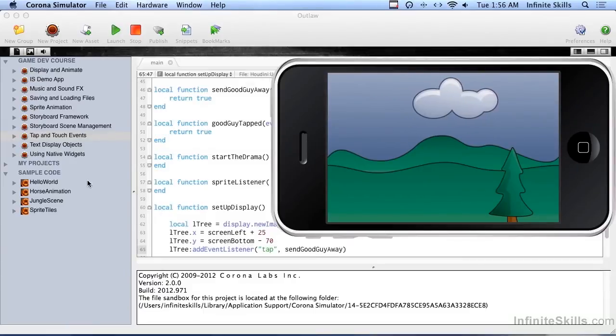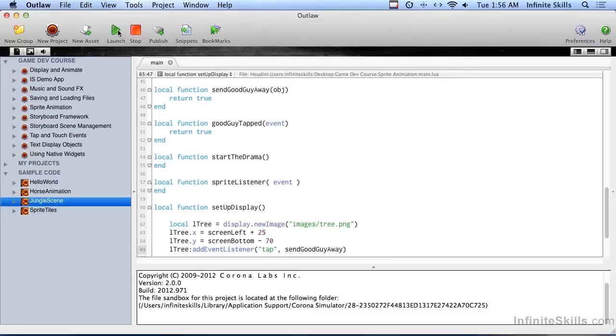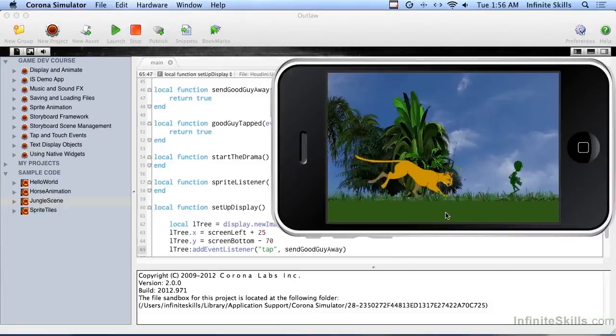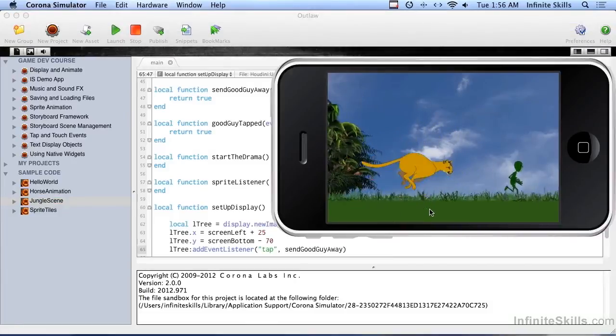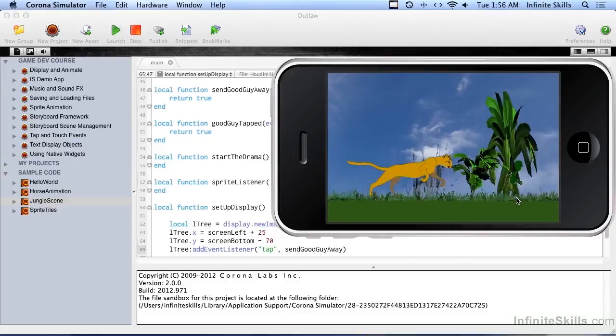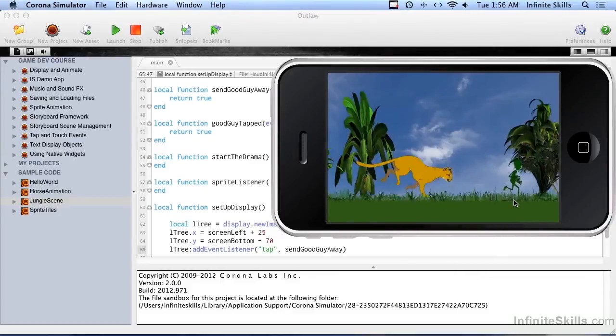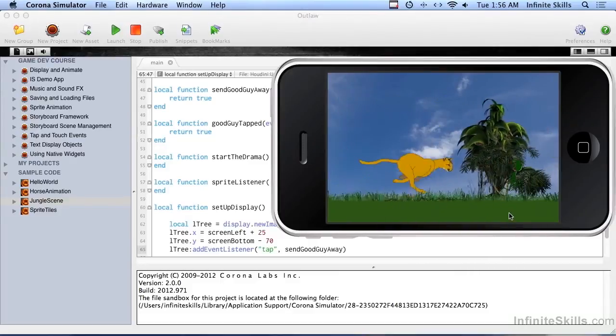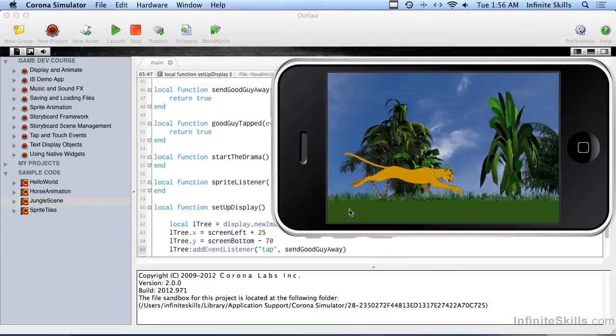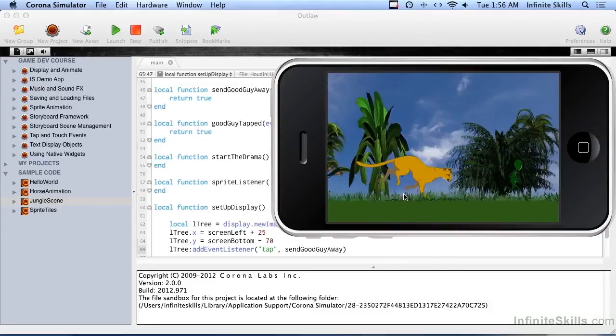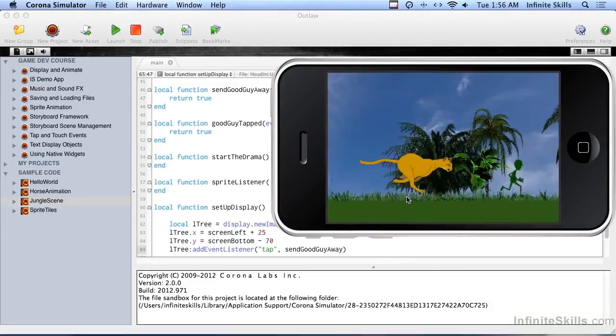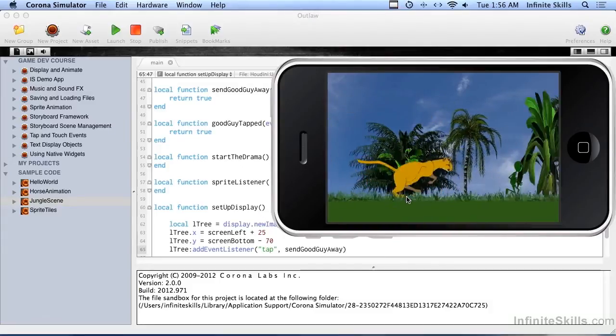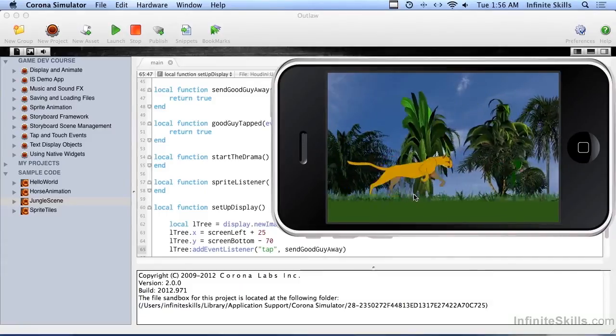Here is an example of sprite based animation. This is a jungle cat running after this little green guy through the jungle and looking for breakfast. There's a couple different things to notice here. Number one is the little guy and the cat don't actually move. I mean they're moving because they're running, but they stay in the exact same location on the screen.